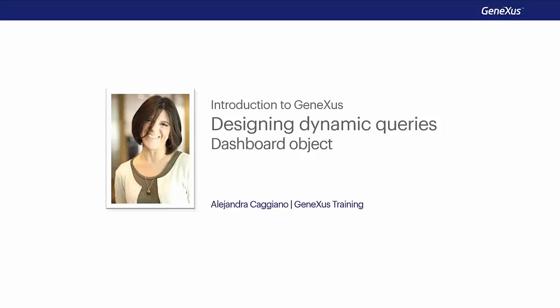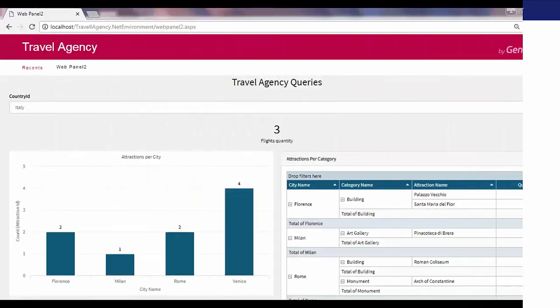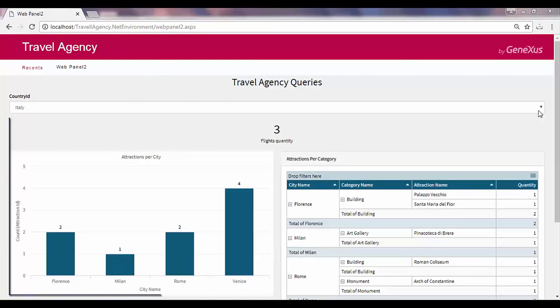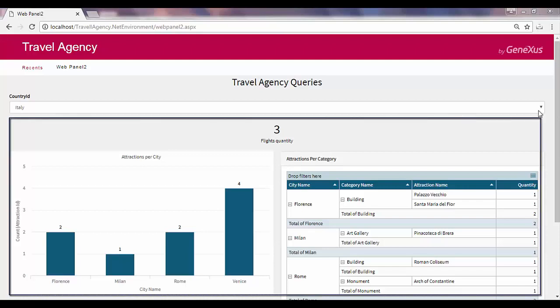We've previously seen how important and necessary it is to be able to query the database to analyze the information and make decisions. In this context, we may need to view several indicators together.